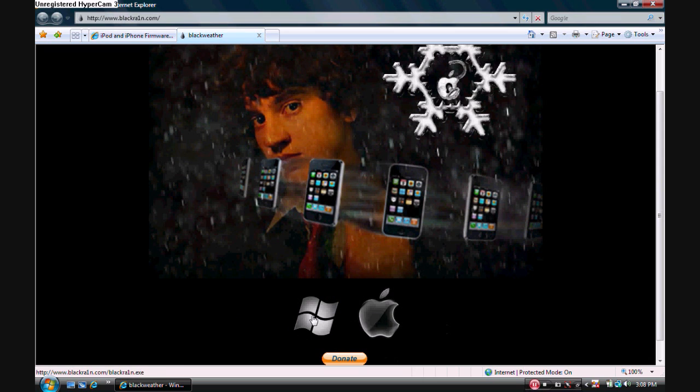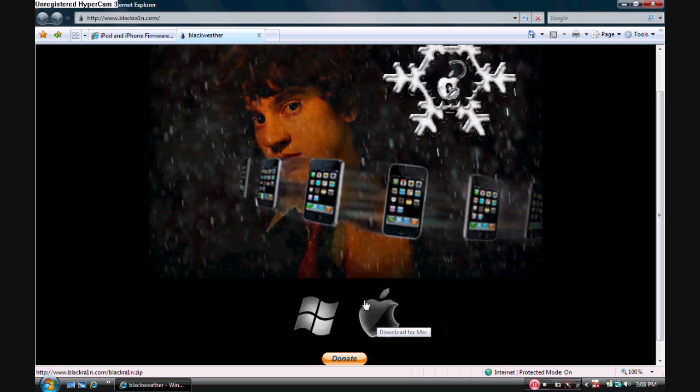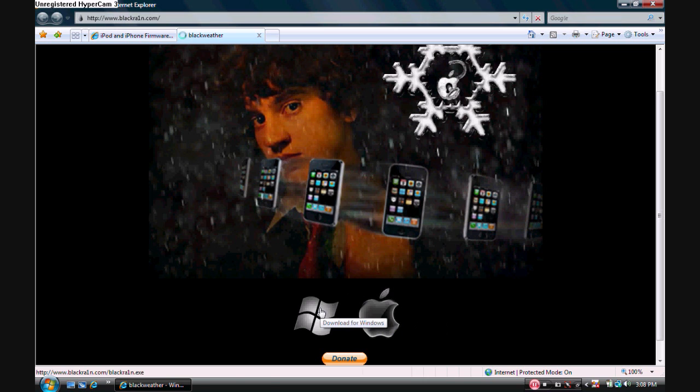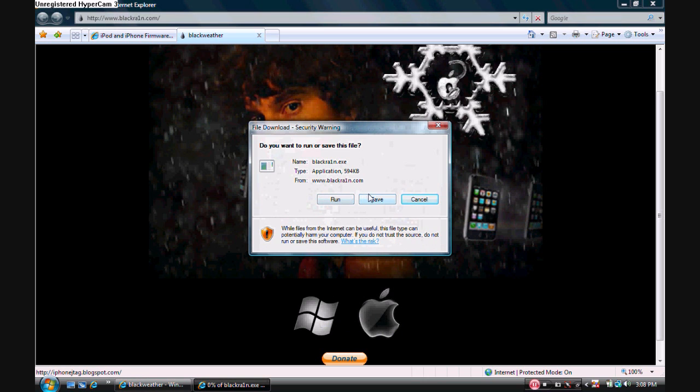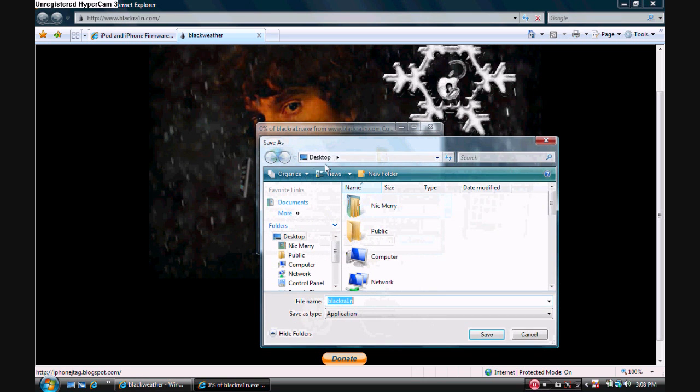Now click whichever icon that you're running. So if you're running Mac, click Mac. If you're running Windows, click Windows. As I'm running Windows, I'll click Windows, and then click Save again, and save it to your desktop.